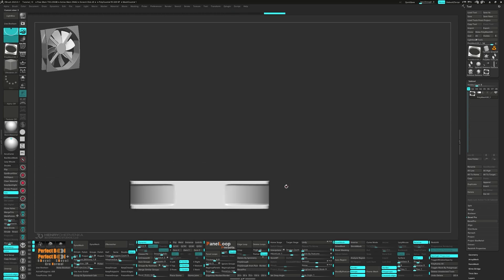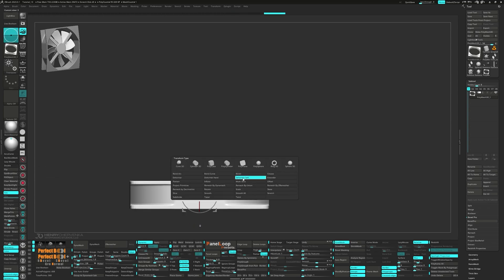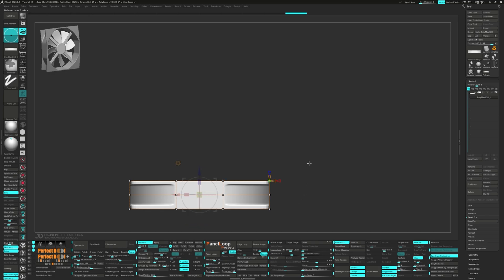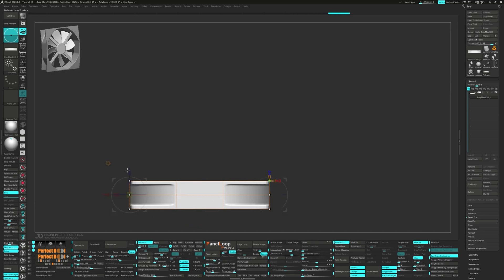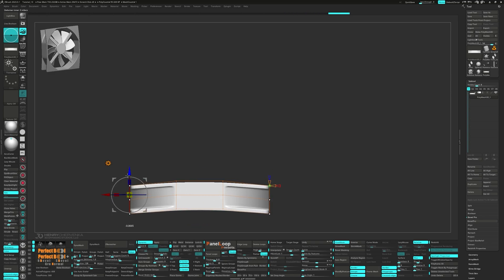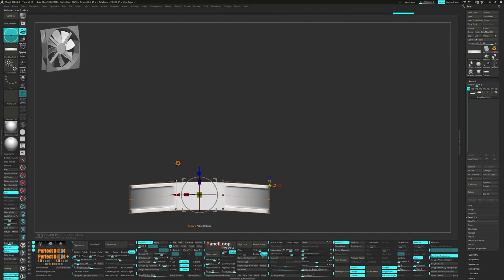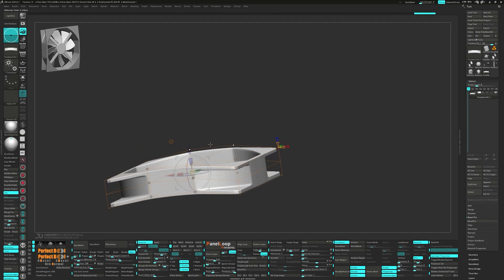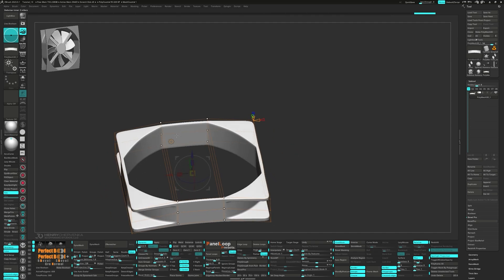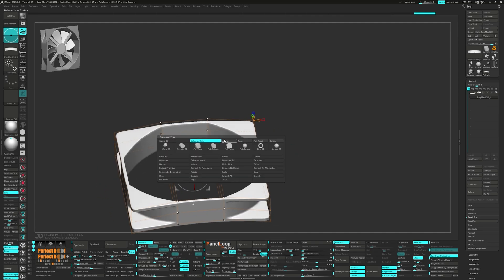Unmask these polygroups and run a Polish by Features. Bring up the gizmo and from the gear select the Former Saw. Select the outer points and move them down. Invert the points and move them up a tad. Now we can press Accept to lock it in.